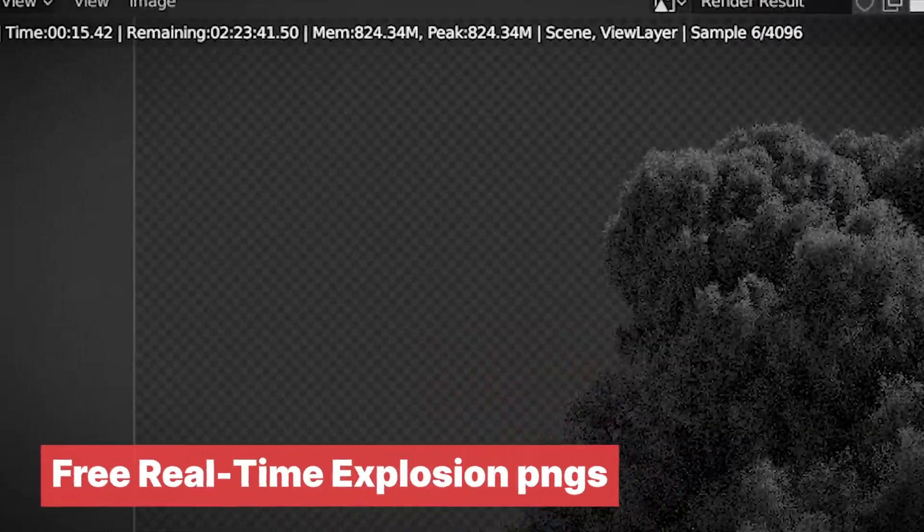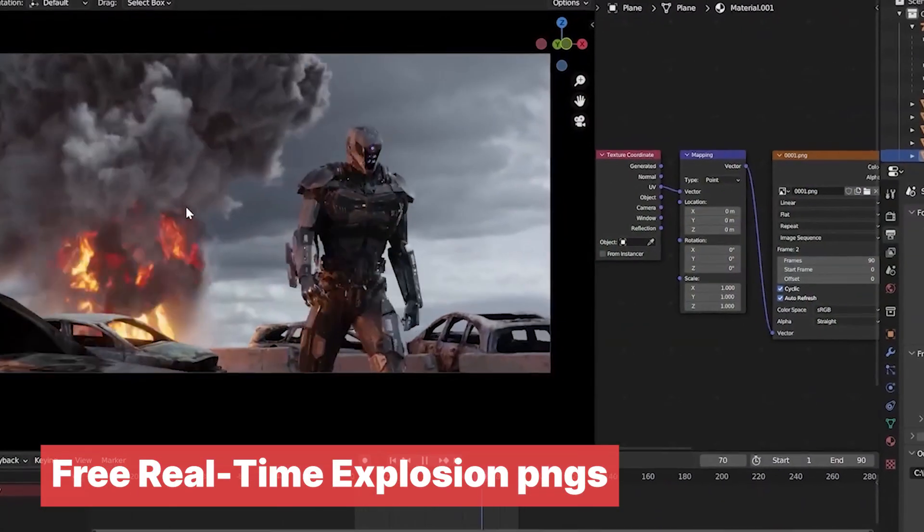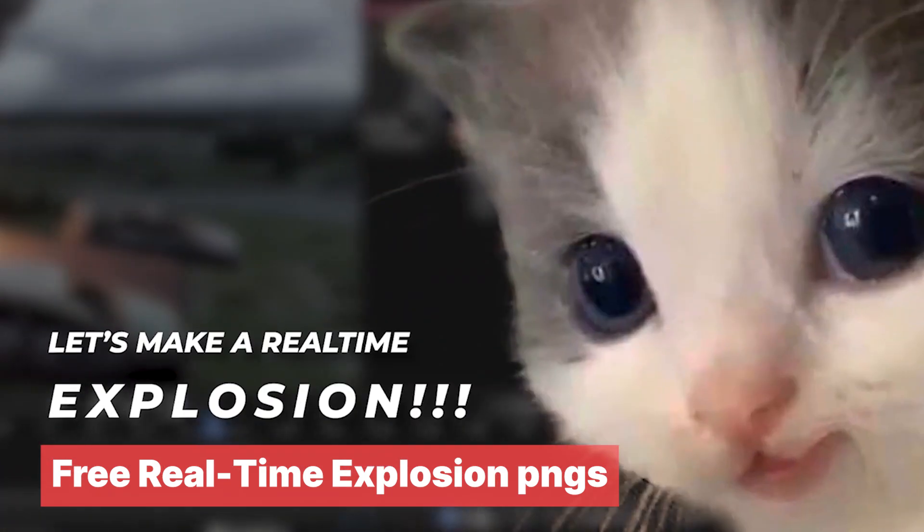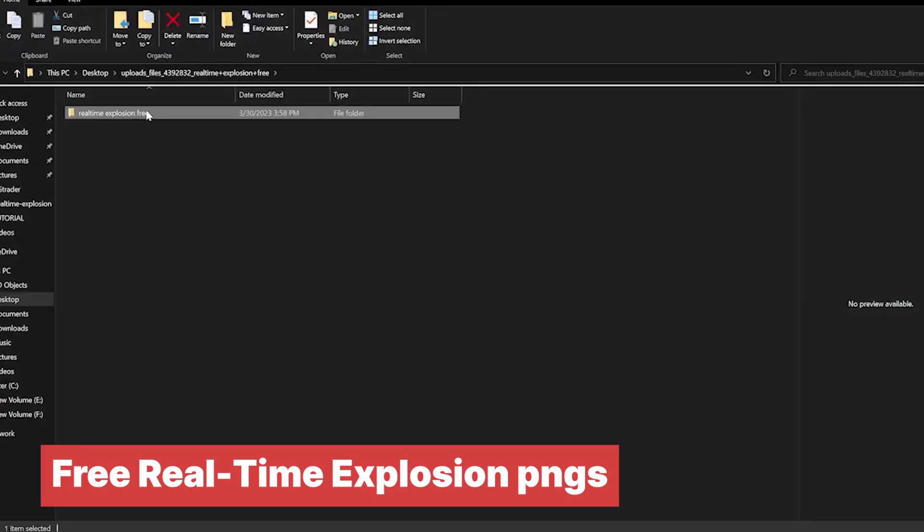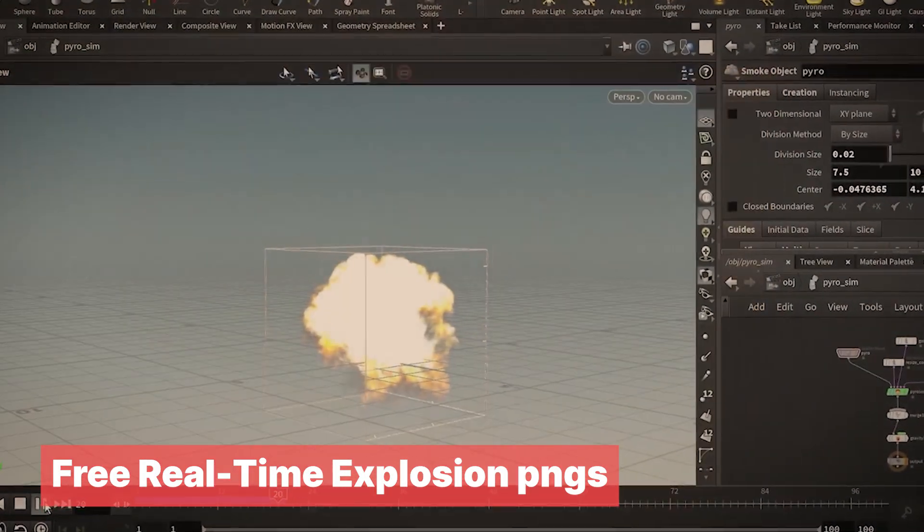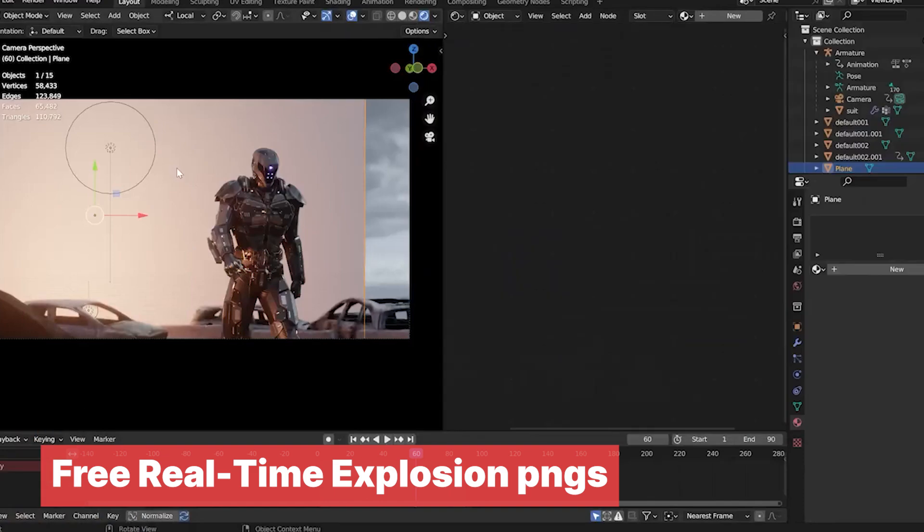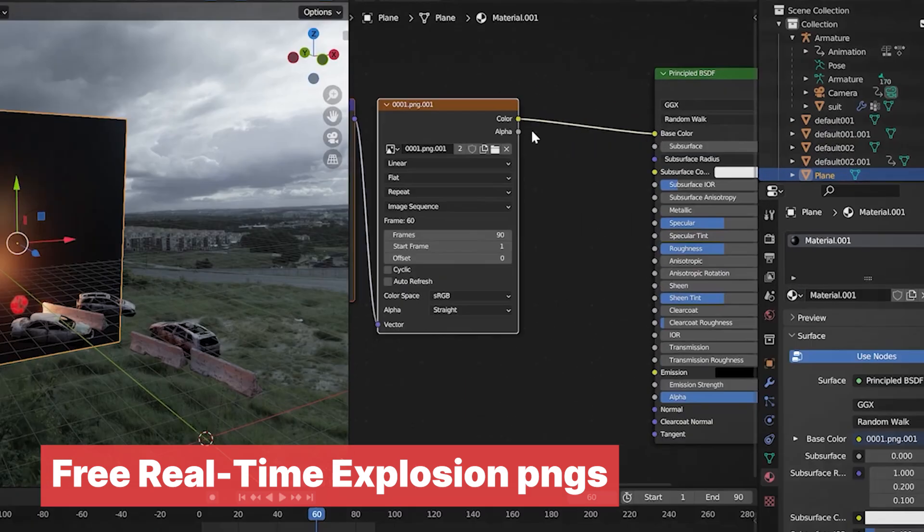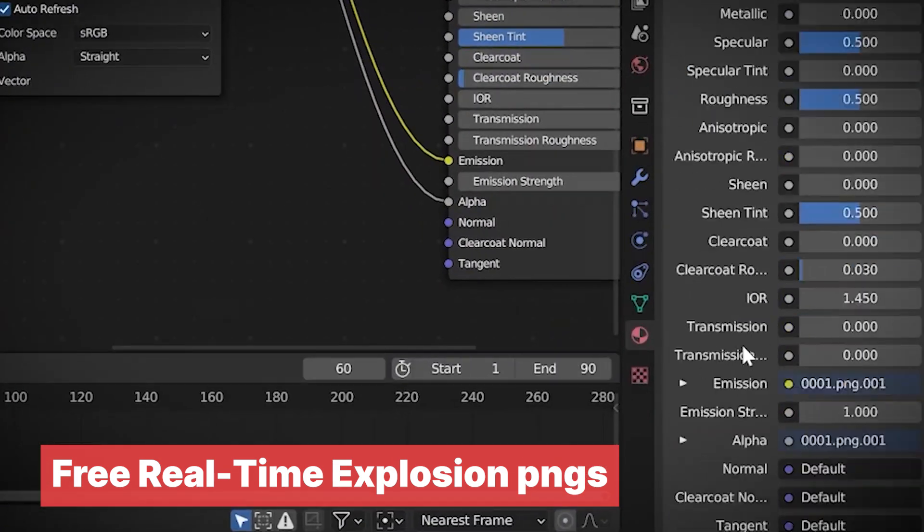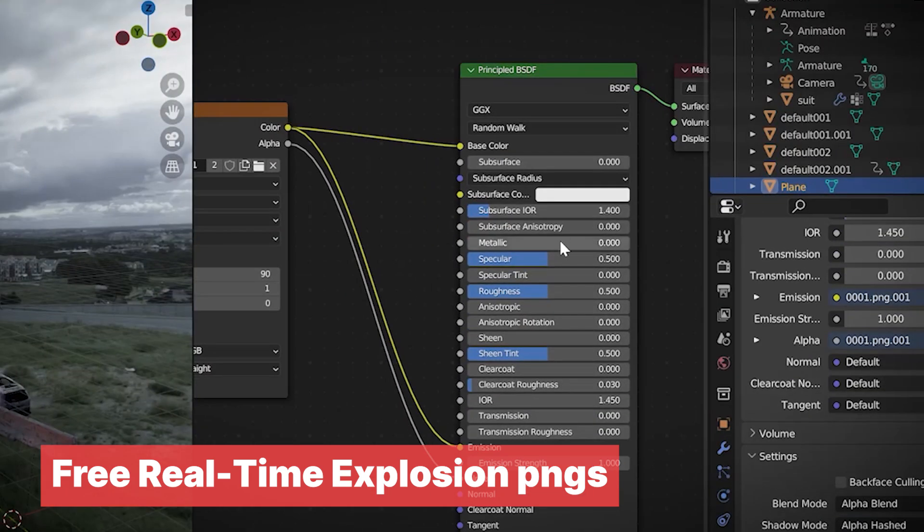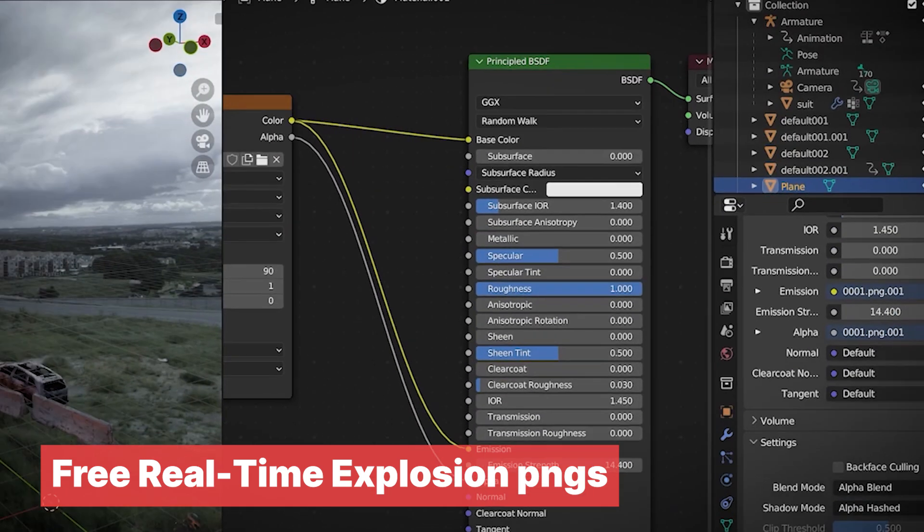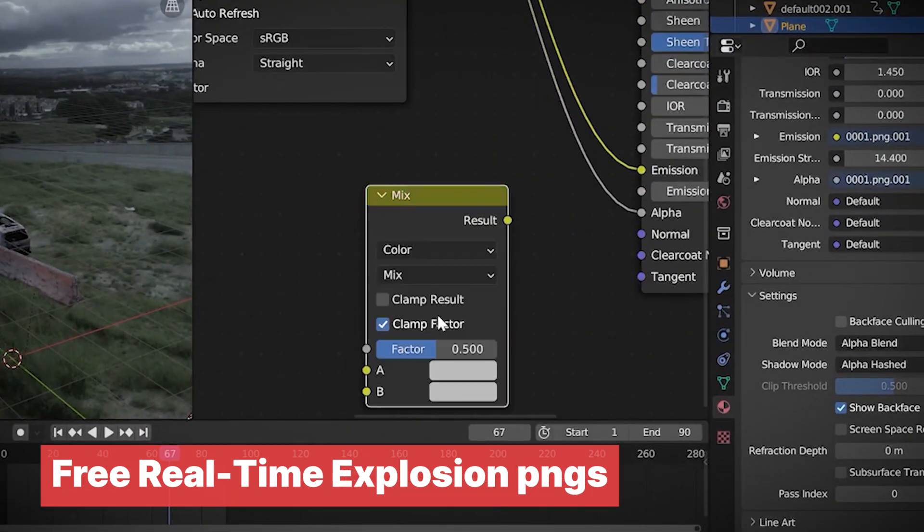Real-time explosion. If you want real-time explosions, I've got you. This gigachad of a dude did what I wished I thought of myself. He created explosion simulations, a process that takes hours and hours, rendered the explosions on transparent PNG images that can be imported into Blender, and they look perfect.